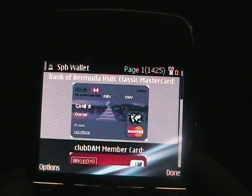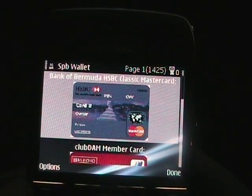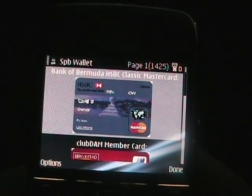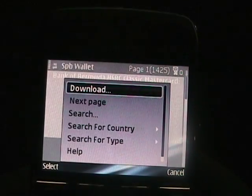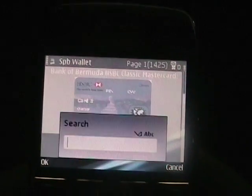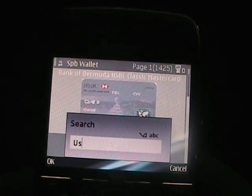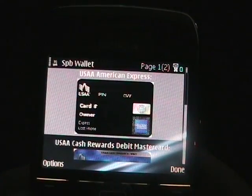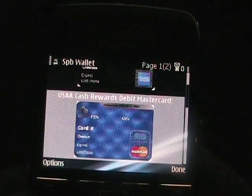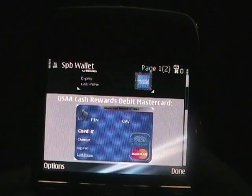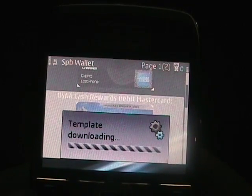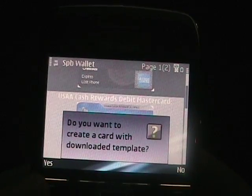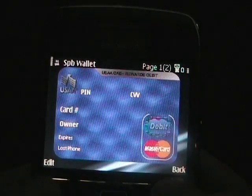Now if you go online via a web browser on a computer, you can also enter and fill out a form for your own card if you don't see it here. My bank is USA Bank, so let's search 'USA' and say okay. It's going to search the database — and there we go. That card there looks just like my debit card, so I could just select that and download the template right into my SPB Wallet, then go ahead and fill it out.